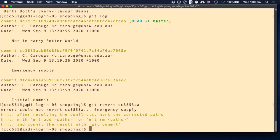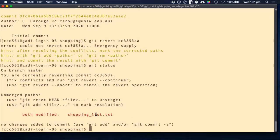What happened? It says it could not revert and gives a hint: after resolving the conflicts, mark the corrected paths. So there are conflicts. What are conflicts? Conflicts happen when you have changes at the same line and Git doesn't know what you want to do with those two changes — do you want one of the changes, do you want a merge of the two? When you have conflicts, you do 'git status' and you see 'unmerged paths' — something with a conflict — and it tells you where you have conflicts, in the shopping list file.